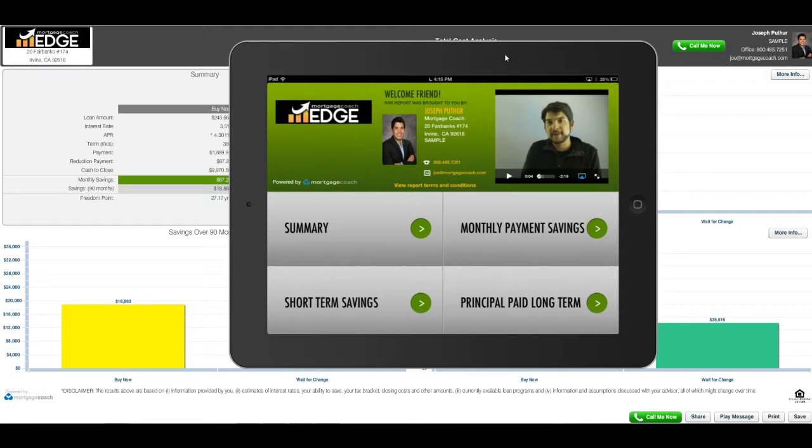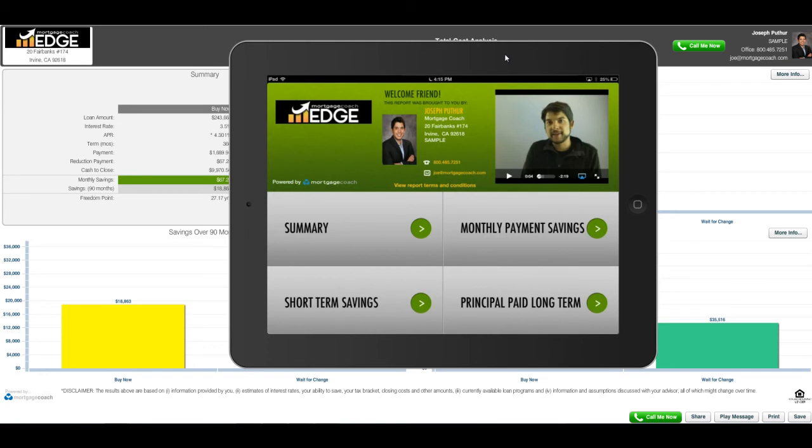Go ahead and try that out. If you have an iPad, try it out for yourself and see how that process works. It works the same, and if you have any questions at all, you can email us at support@mortgagecoach.com. Thank you, and enjoy your day.